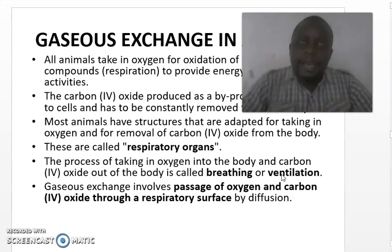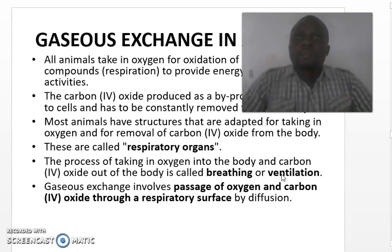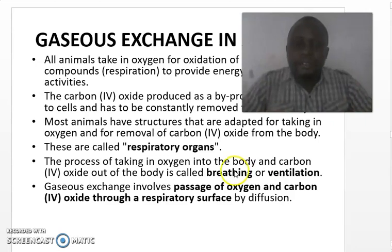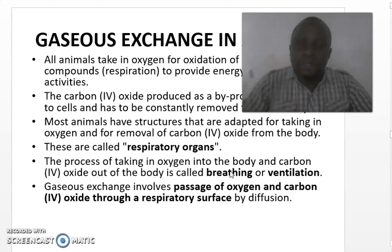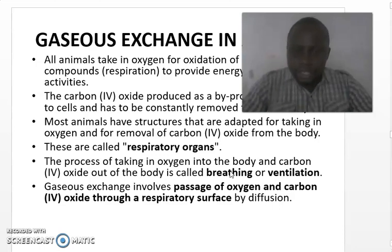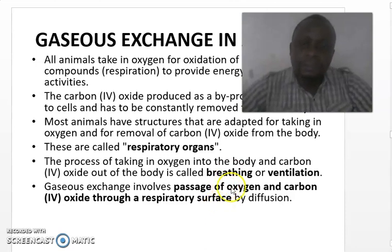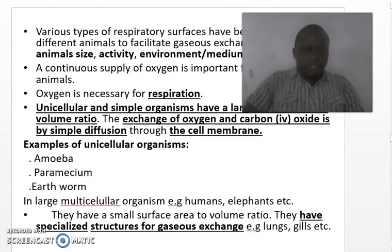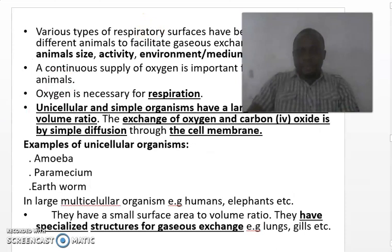Ventilation is the process of taking in air rich in oxygen and giving out carbon dioxide. Now, if you take in air rich in oxygen, the oxygen will move into the blood from the respiratory organ by a process called diffusion. Also, carbon dioxide from the blood comes out of the body through the respiratory surface by a process called diffusion. In a nutshell, gaseous exchange involves the passage of oxygen and carbon dioxide through the respiratory surface by a process known as diffusion.